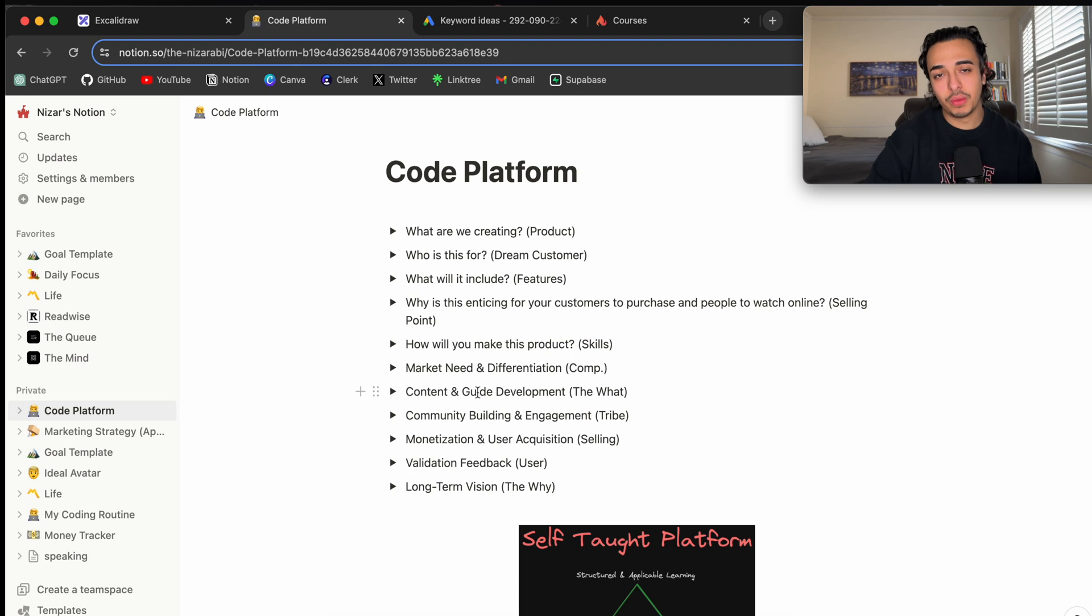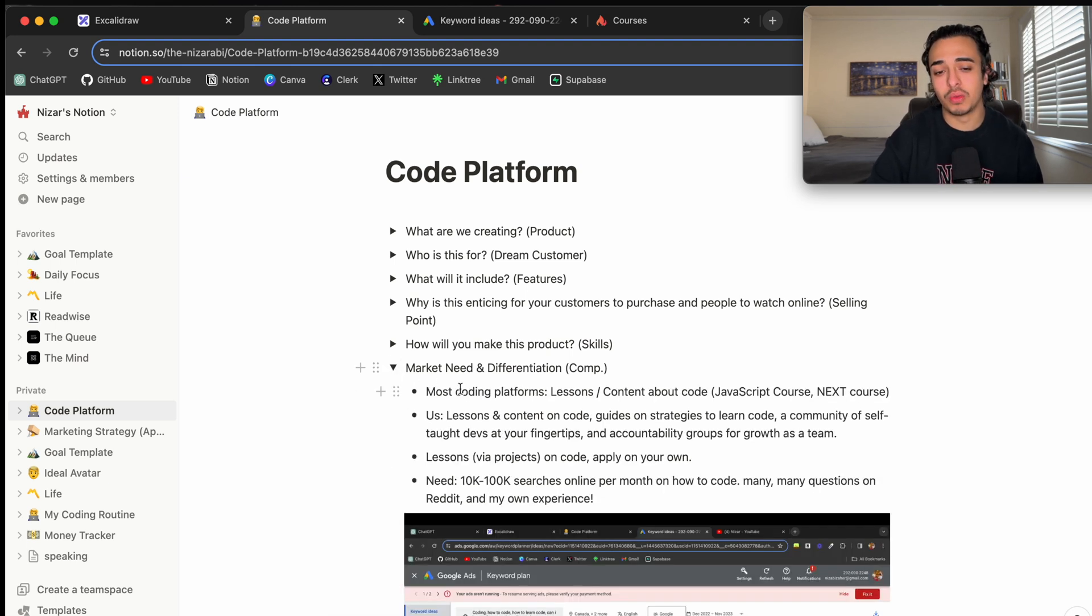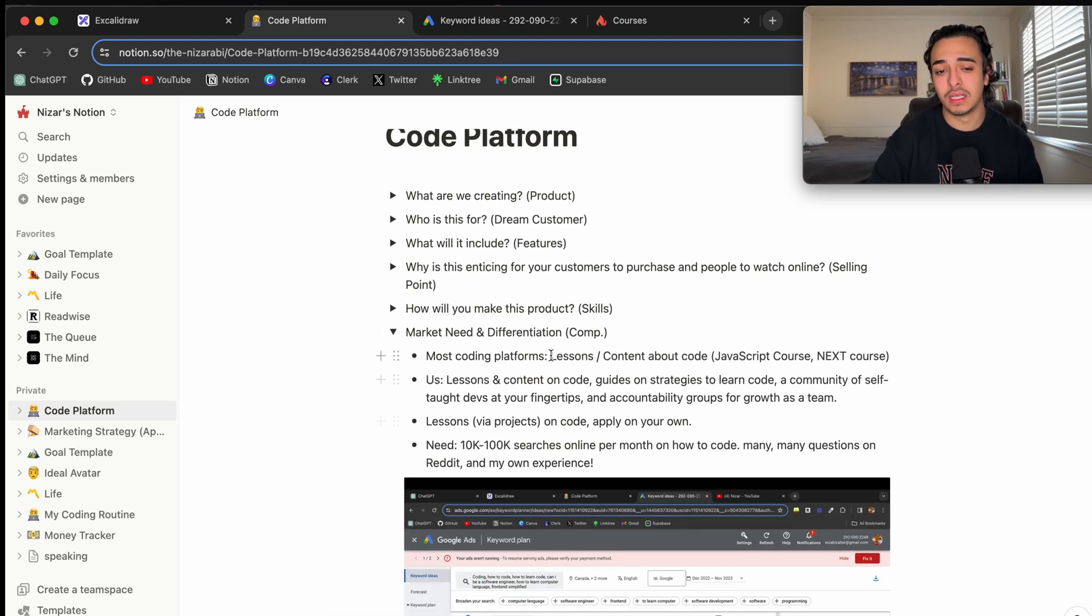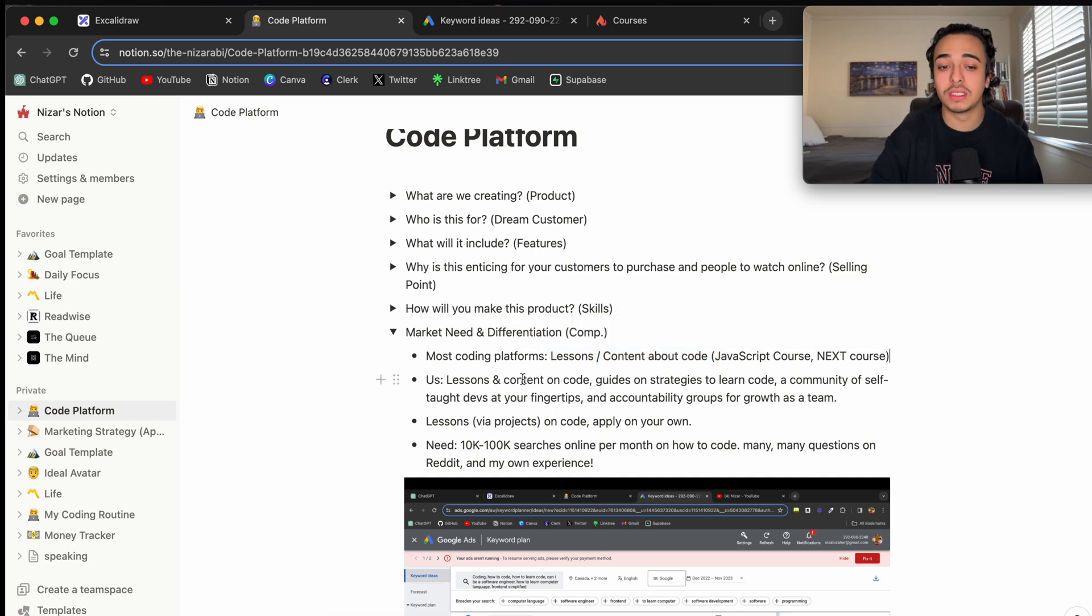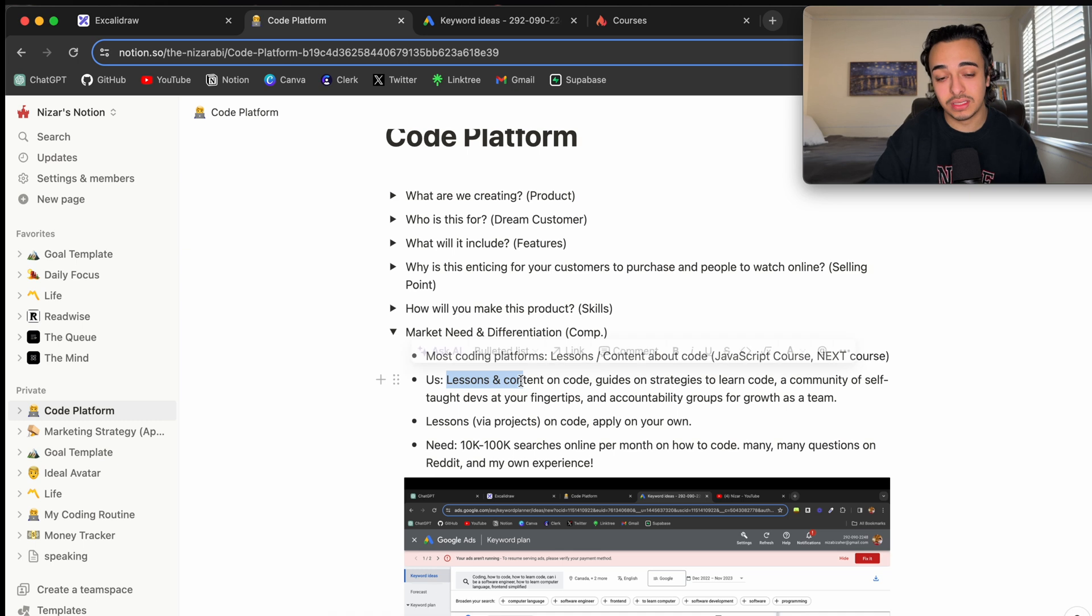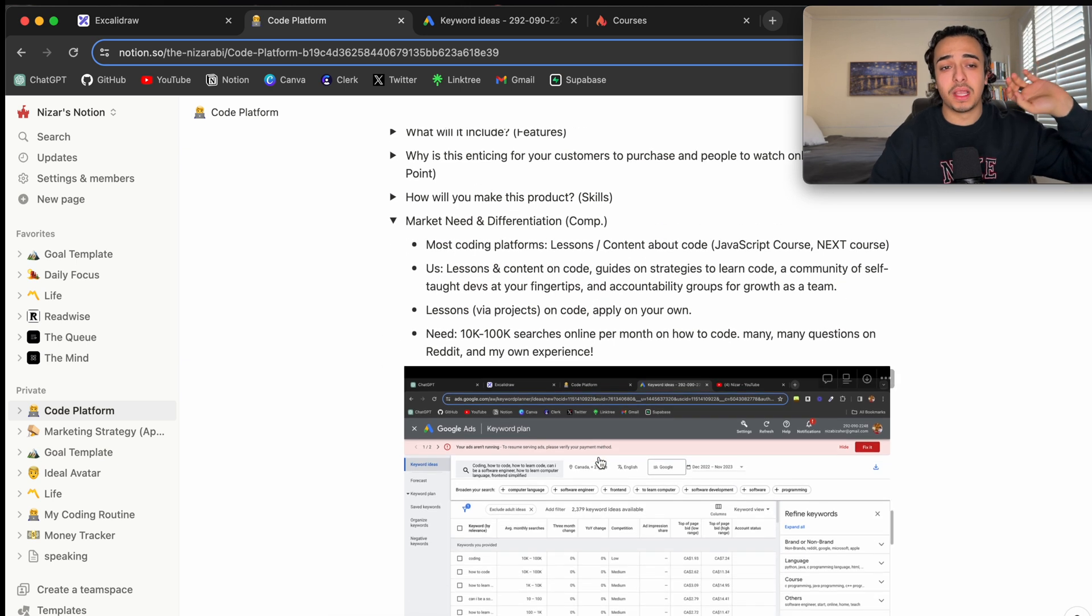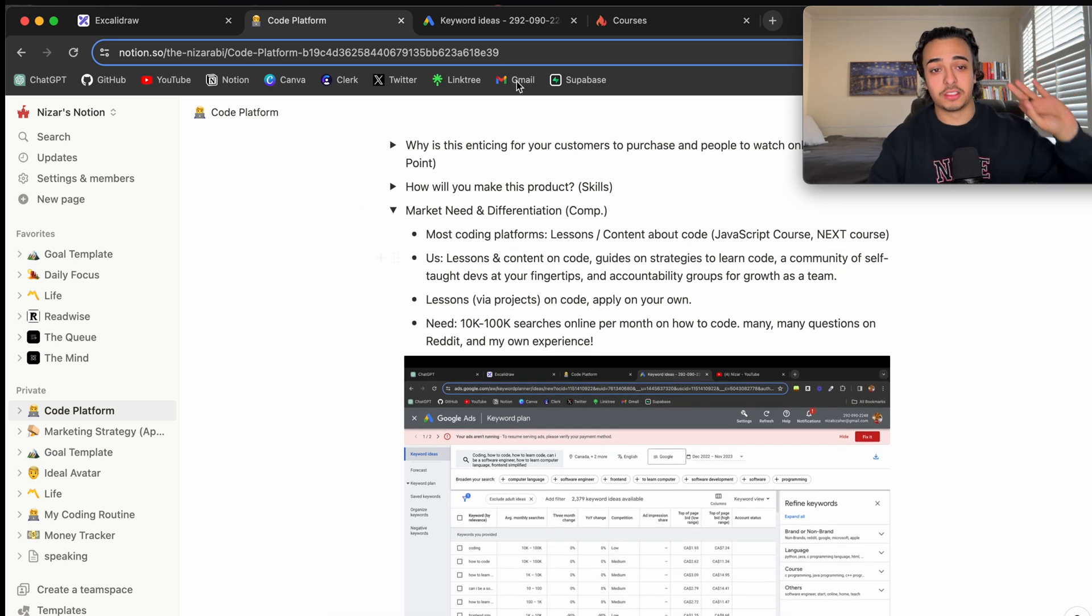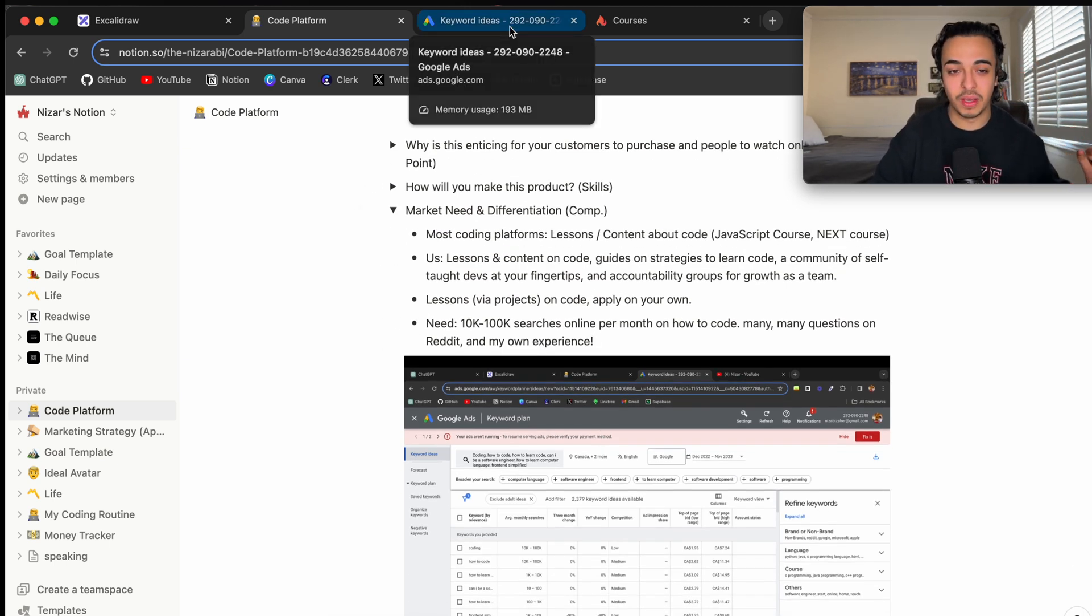A lot of Reddit questions, a lot of, you will see a lot of keyword ideas where people are searching questions and want to know a lot of searches surrounding this issue and I think we could attack this and really solve a problem in the market. Now, we already went through market differentiation but all we're doing is lessons in content on code. So, for example, like a JavaScript course, NextJS course as well as lessons and content on how to learn code, like guides on strategies to learn code.